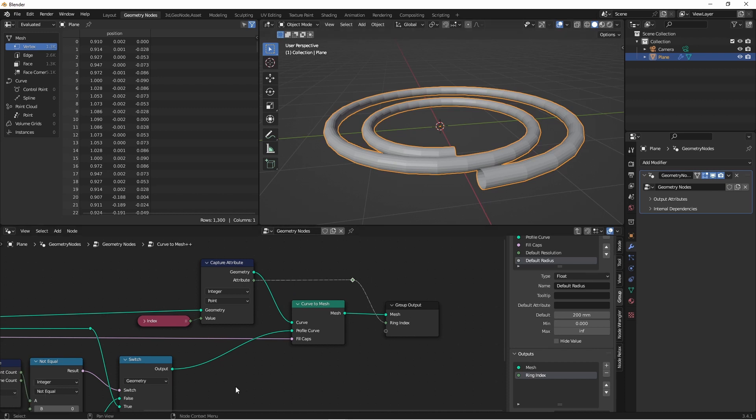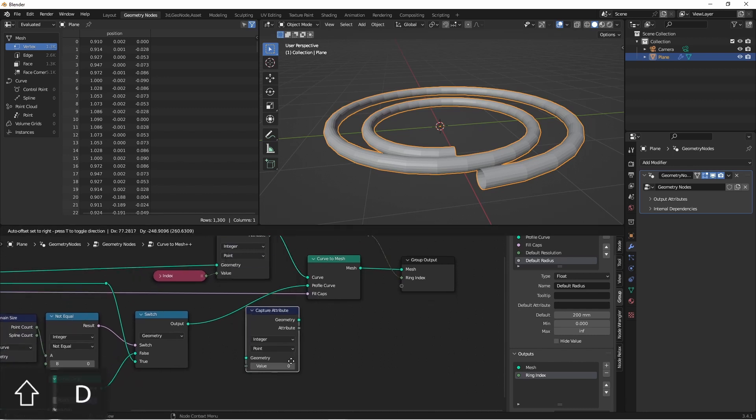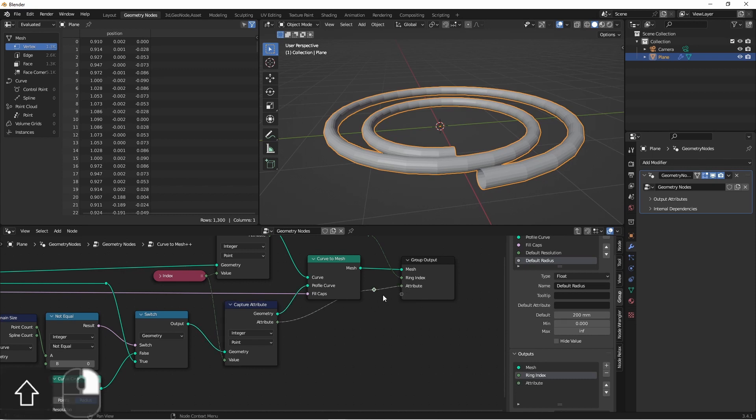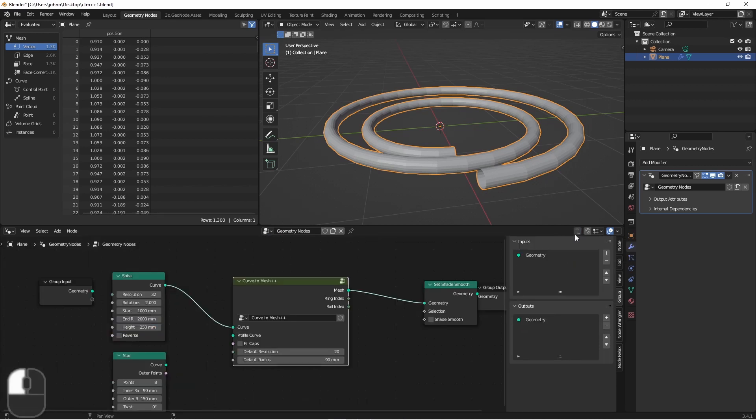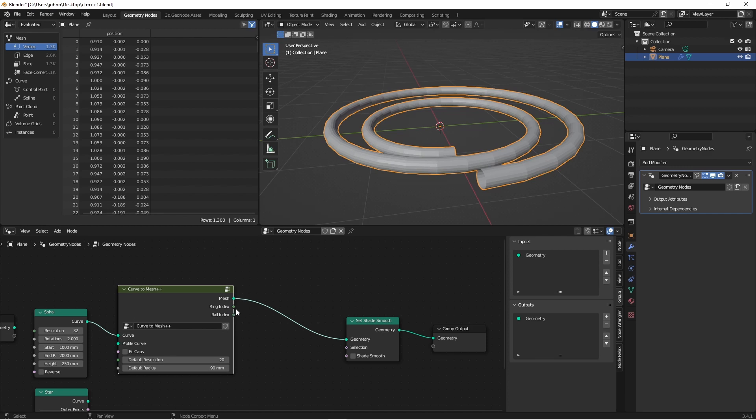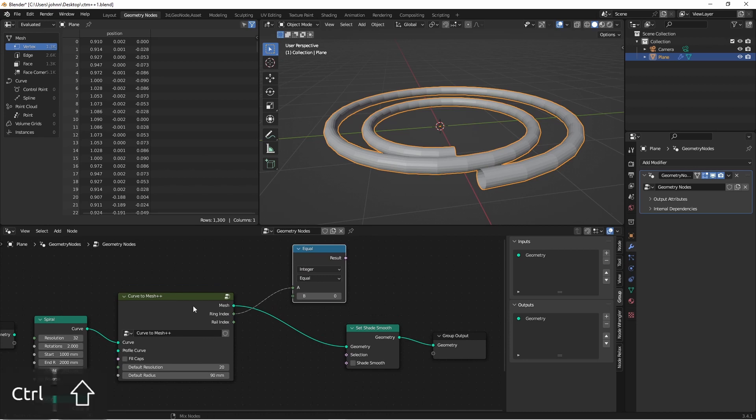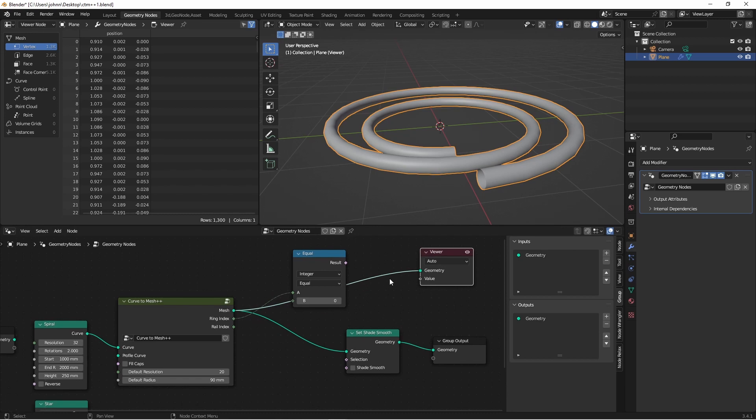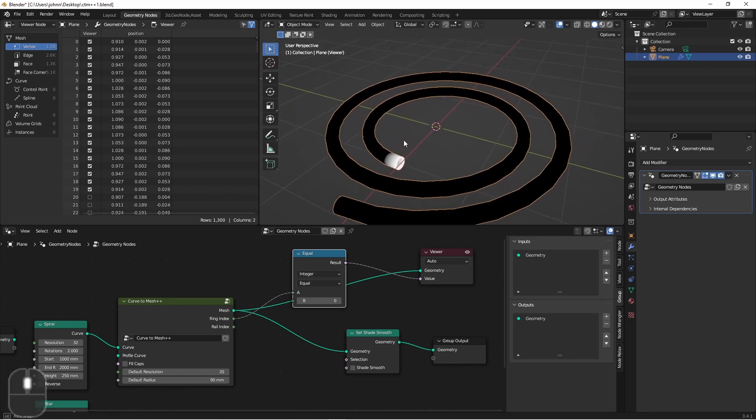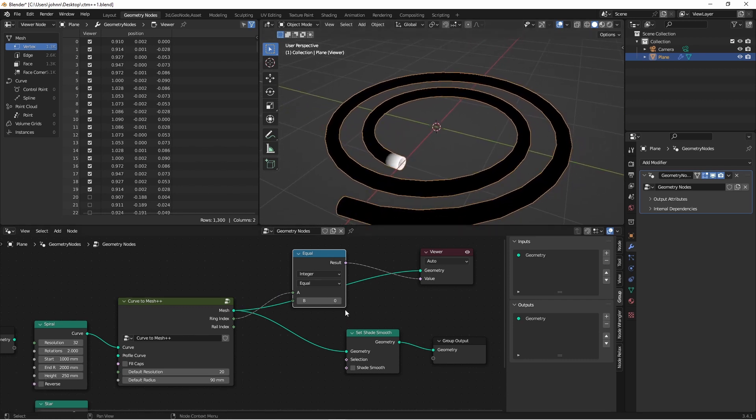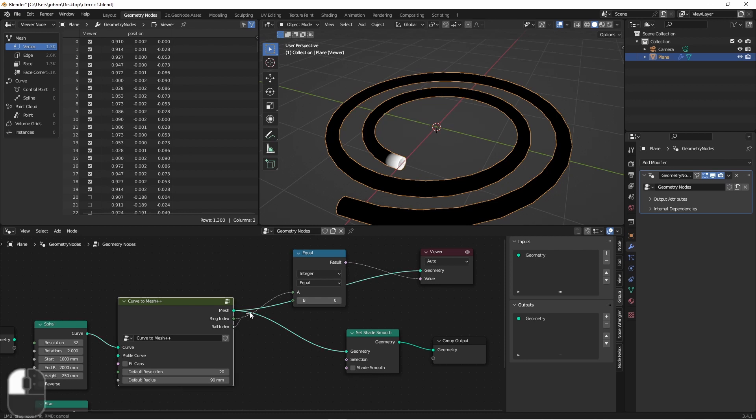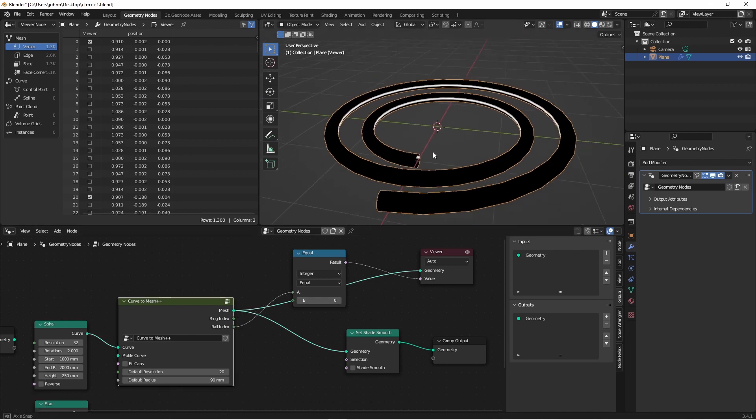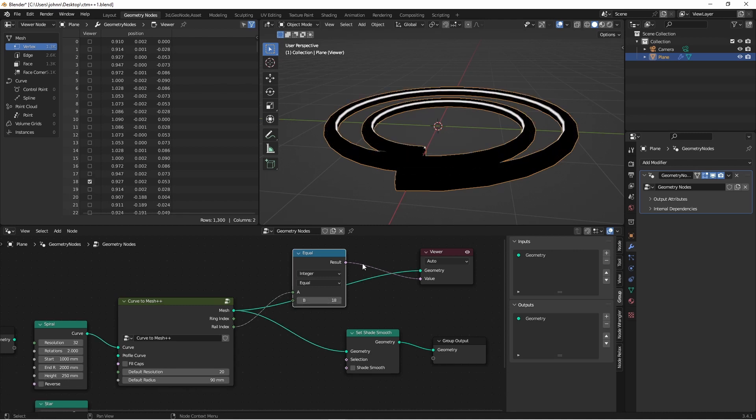In the same way, the points of our profile curve define the rails of our tube. So we can do the same process with our profile curve. And this will be our rail index. Let's go back to our main node tree and preview what this does for us. So let's pull out the ring index and set it equal to zero. We'll Ctrl-Shift-click on our Curve to Mesh node to get this geometry. And then we'll Ctrl-Shift-click on our equals node. Here you can see we've selected ring zero. And now we can use this to select any ring of points on our tube. In a similar way, we can use the rail index to select one of the rails along our tube.